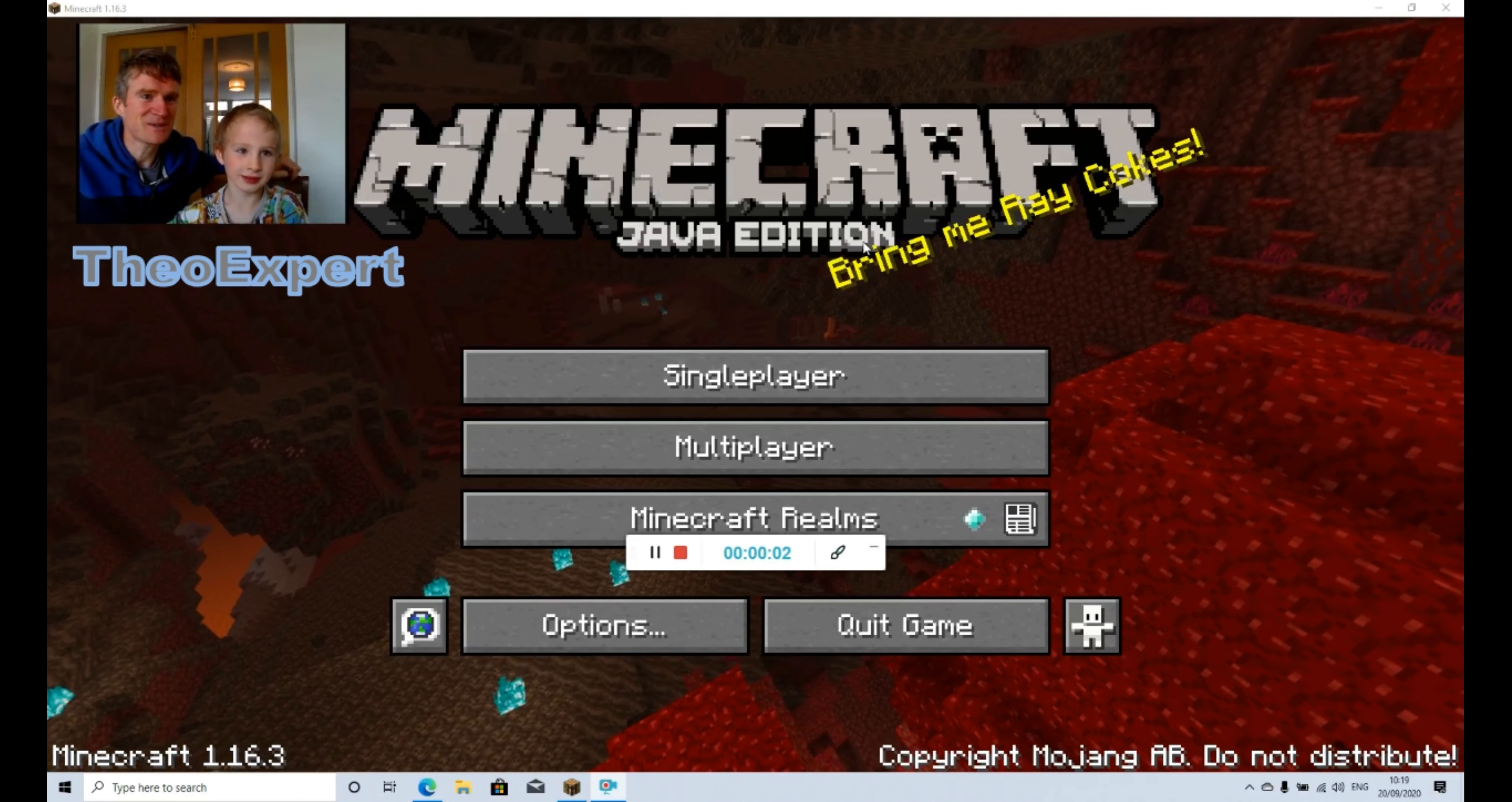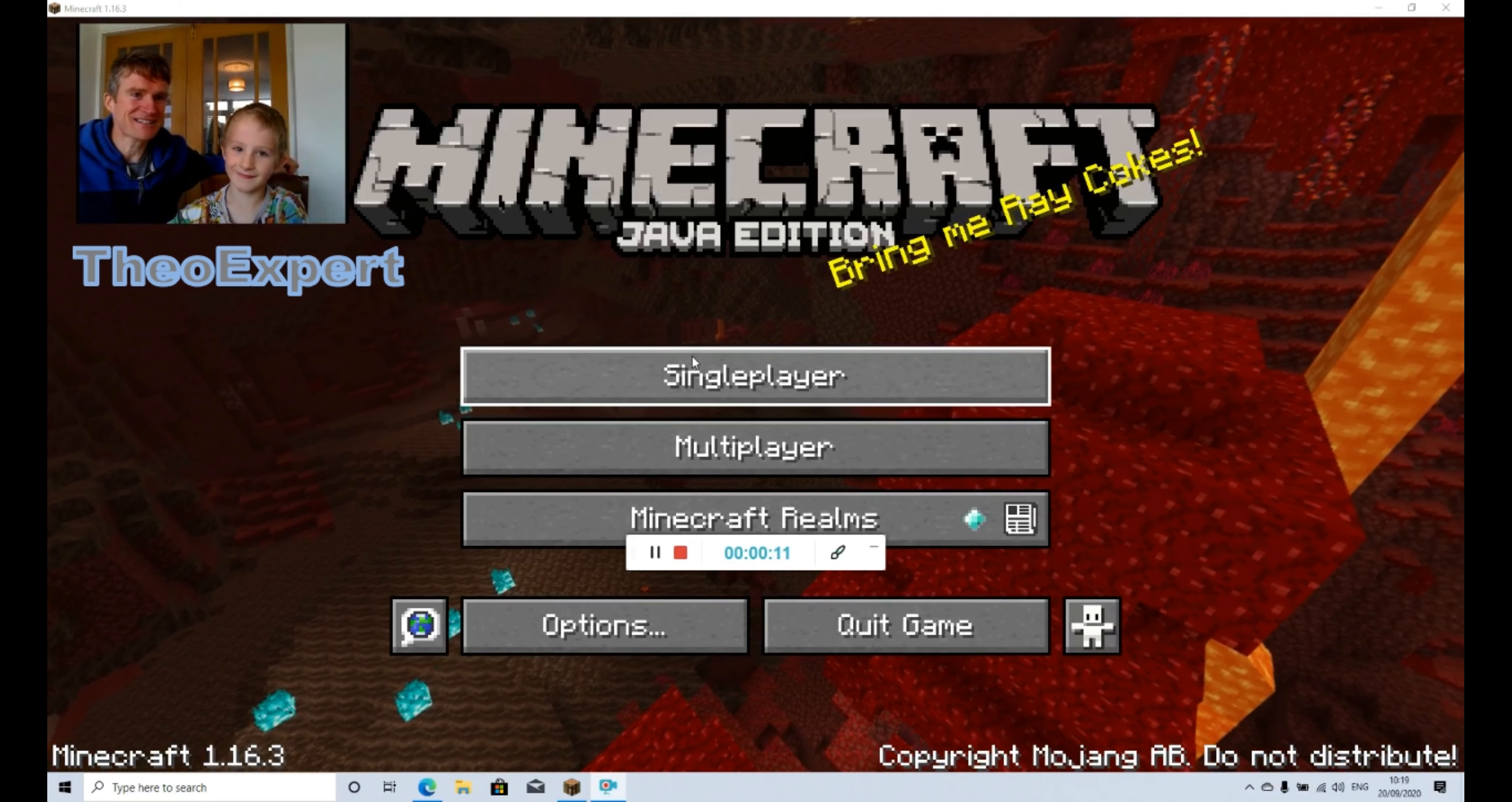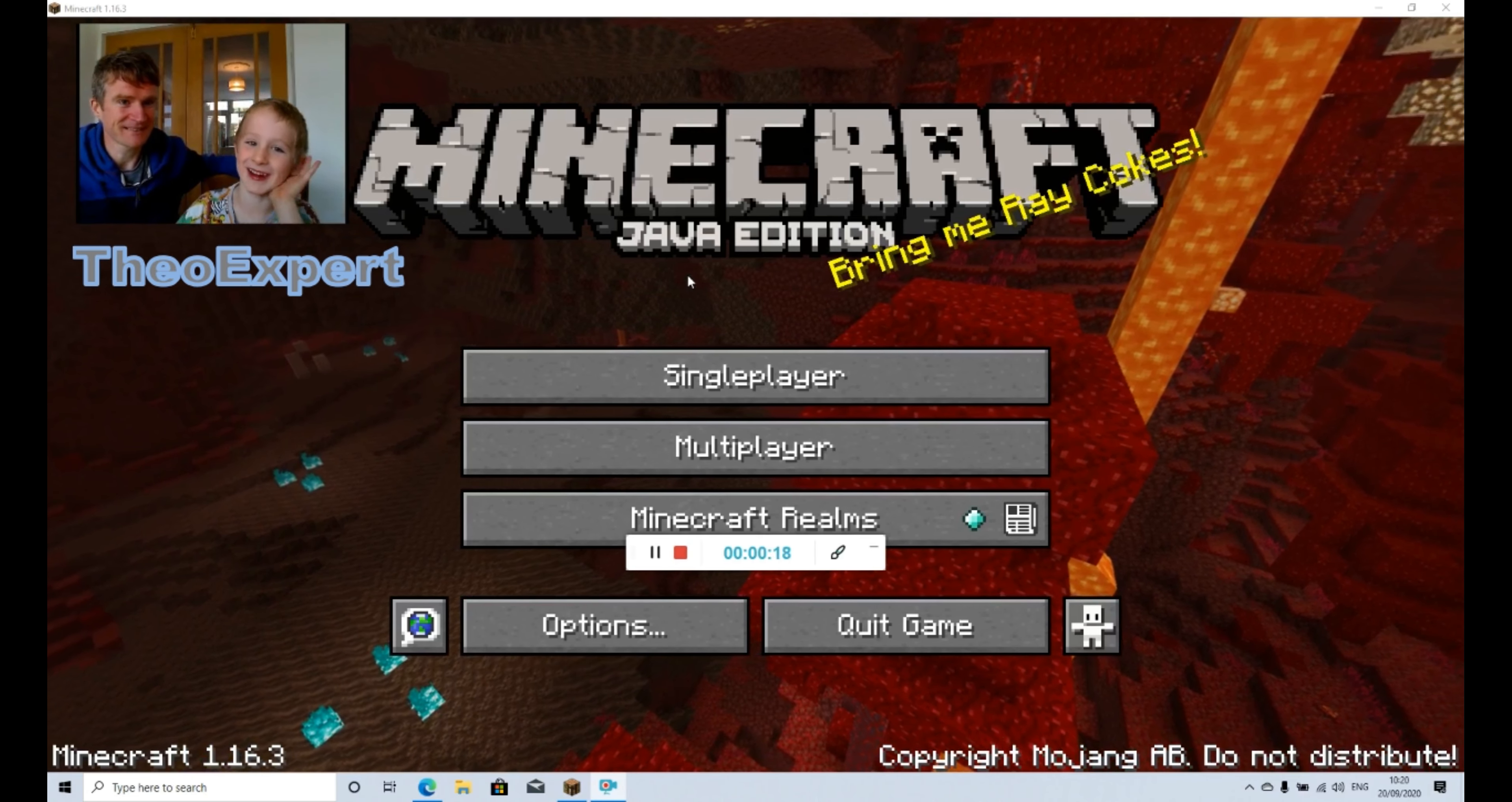So hello YouTubers, thank you for tuning in again to Theo and Daddy. We want to tell you our exciting news. As you can see, we are playing Minecraft for the first time on Java Edition.